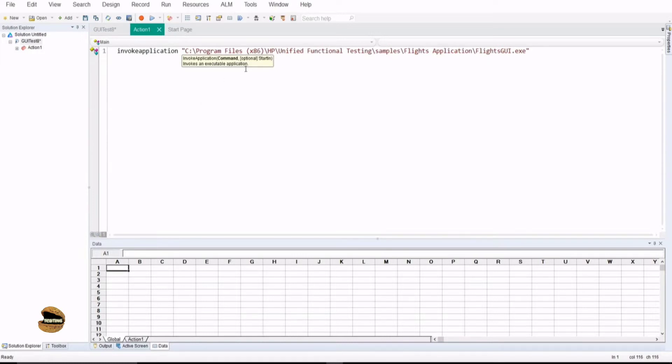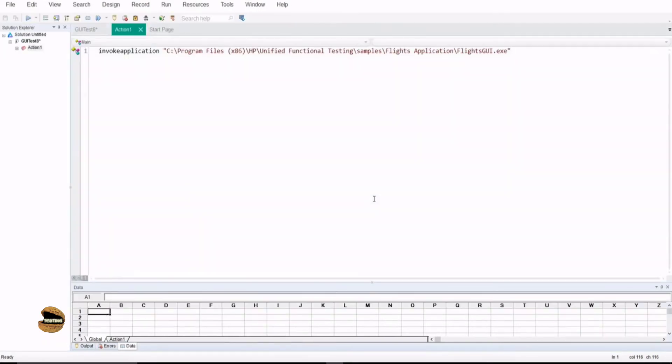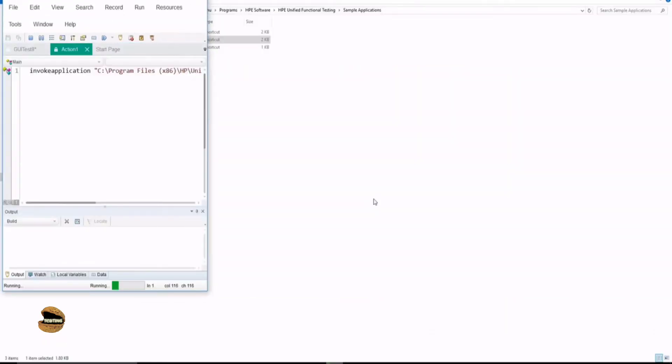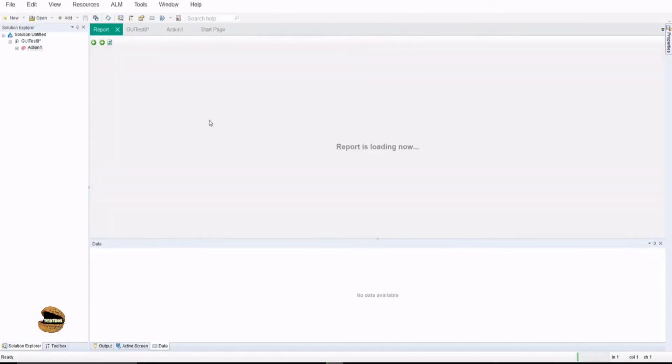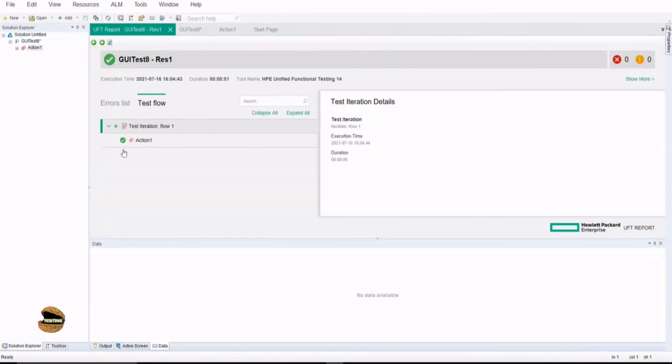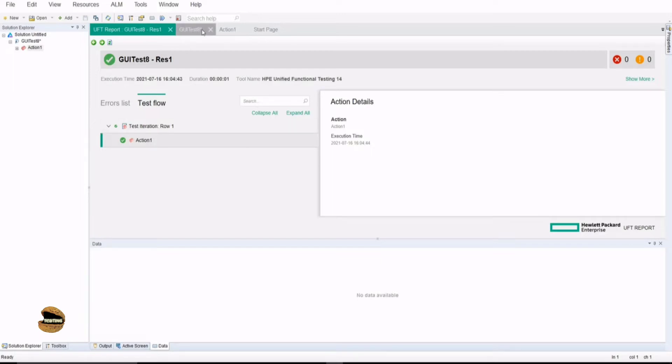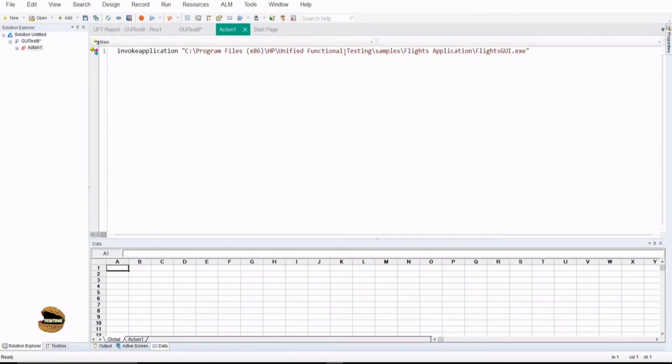There's something called InvokeApplication as a command. You just paste the path of the application which you want to launch. Make sure there's no application instance on the screen. If I just run this, it launches the application, completes the execution and gives me a status. It has passed. That means whatever you asked me to do, I was able to do that. If I go to action one and see the details, the steps are not being captured. I don't find the step called InvokeApplication as a detail. But it does give me a result that the test has completed successfully and launched the application.